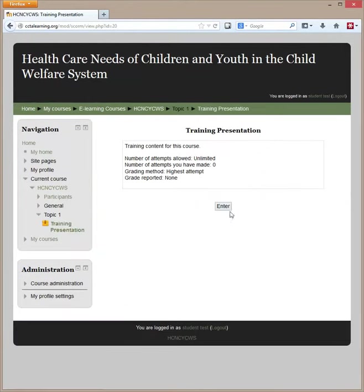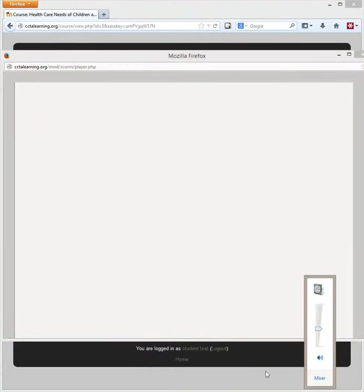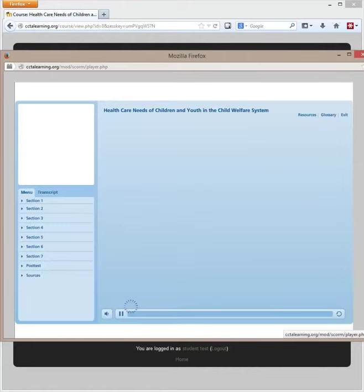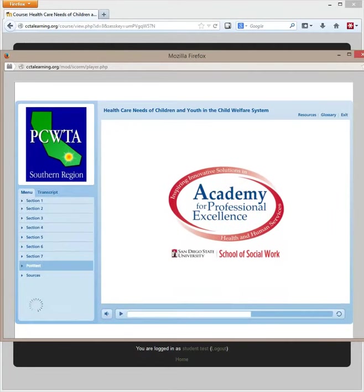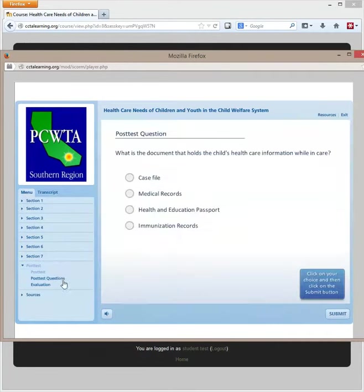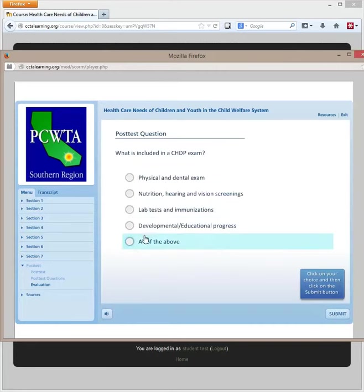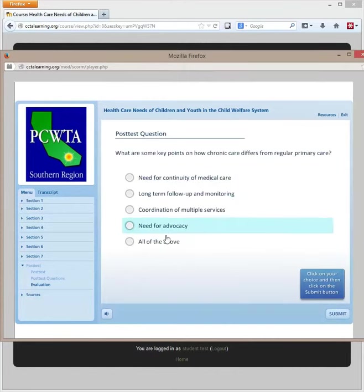We're going to go to the training presentation. The course is loading, and you're not supposed to be able to, but for this course you can actually skip the whole course. We're just going to answer some of these questions and try to get a different score than what the other student is going to get, so we can see the differences.